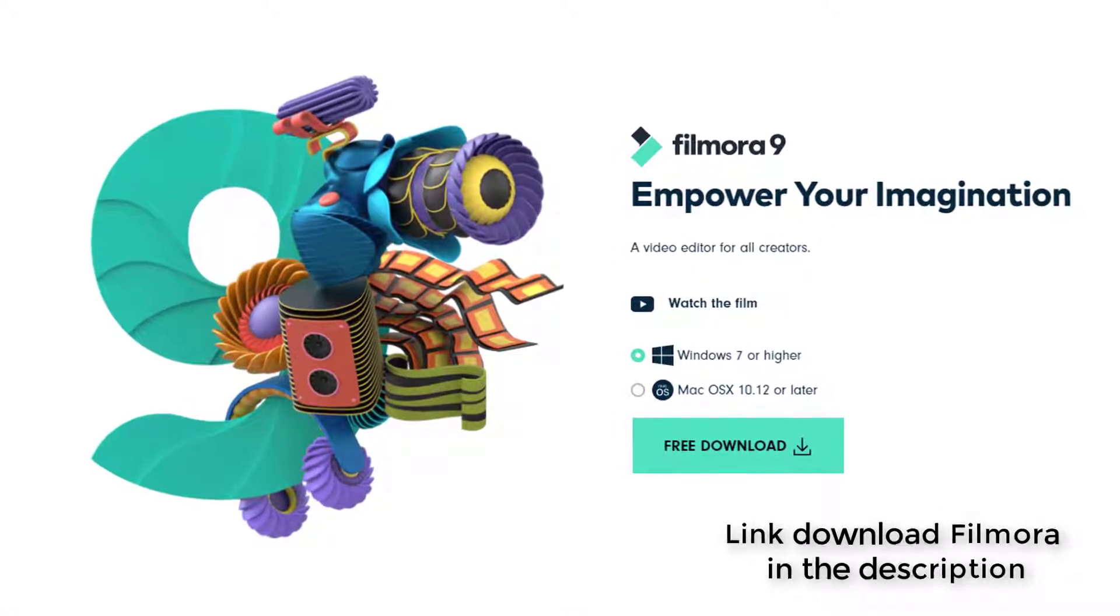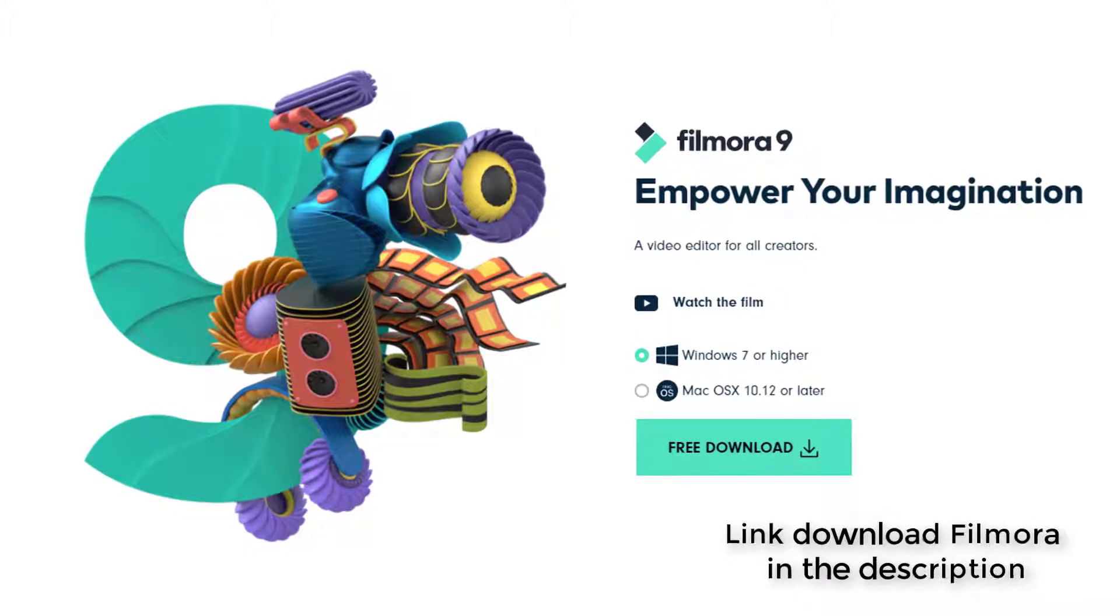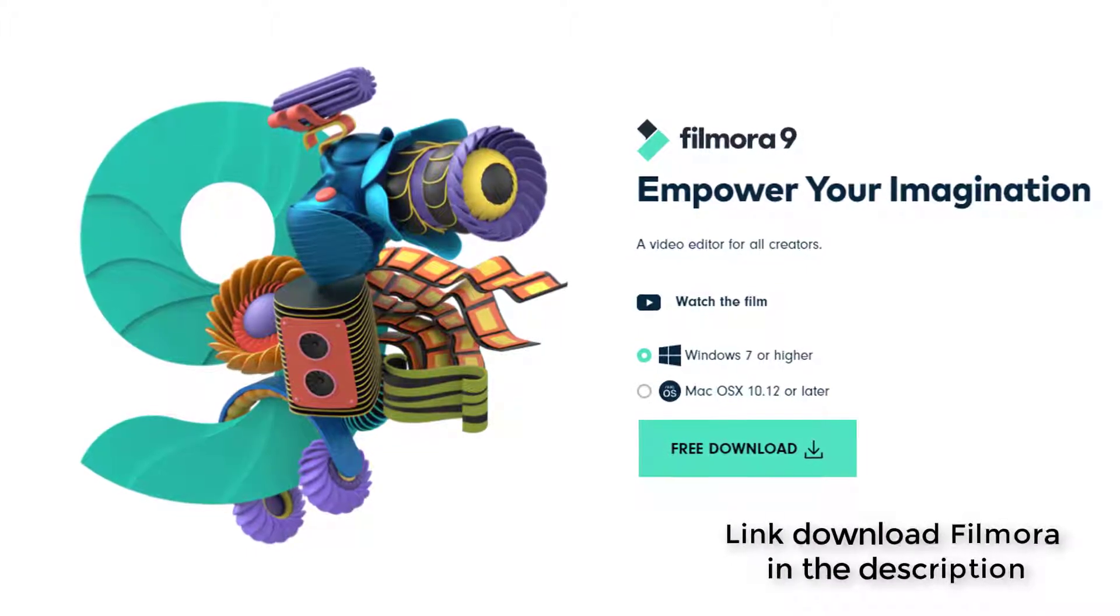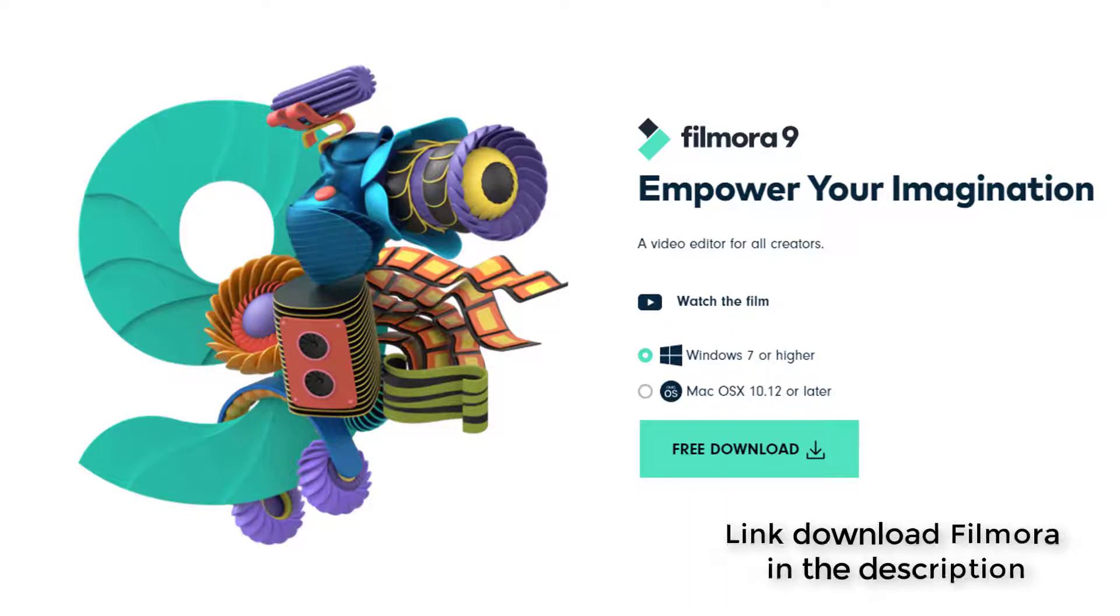Transitions, filters, motion elements, blending modes, and a free media library to soundtrack your clips are among the most powerful features.